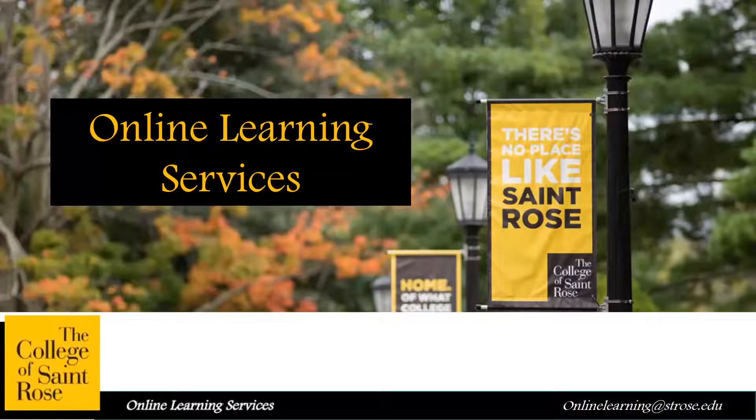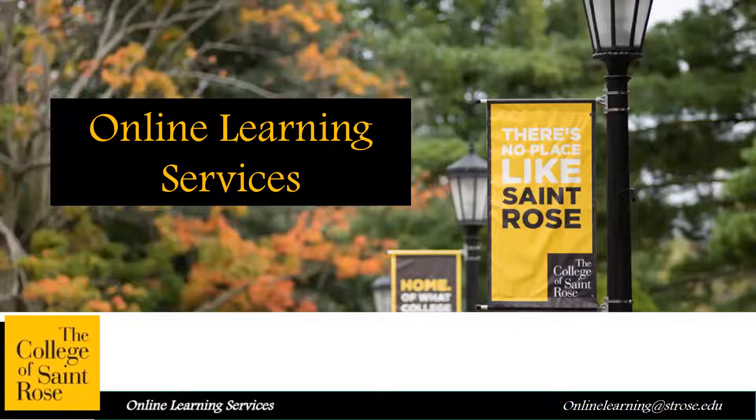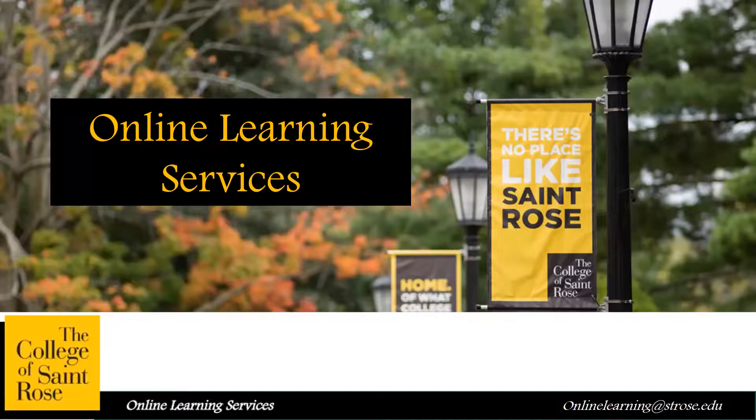Hello, this is Lita from Online Learning Services. Today I'm going to show you how to use Kaltura media in your discussions forum.